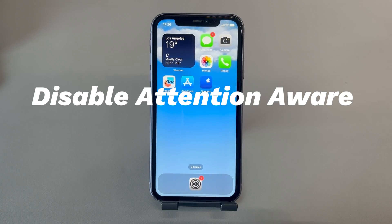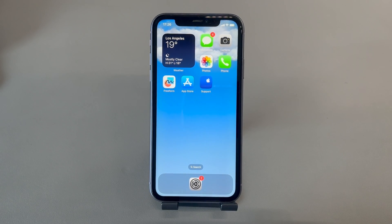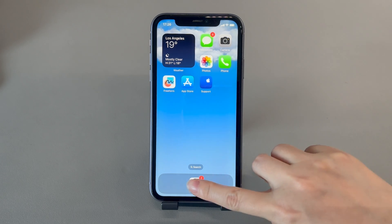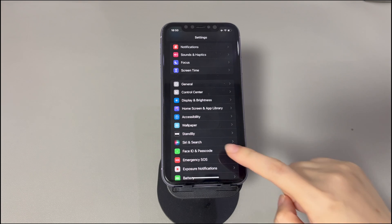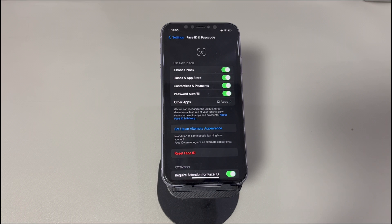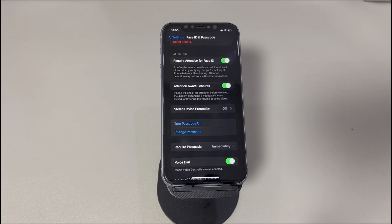Disable the Attention Aware feature. On iPhone X or later models, there is an Attention Aware option. The device will use the front-facing camera for eye tracking. That is to say, your iPhone screen won't dim or sleep until it no longer detects your gaze at it. To check if this feature stops your iPhone from entering sleep mode, go to the Settings app. Tap on Face ID and Passcode. Enter the lock screen passcode to verify your identity. Once you get in, scroll down to locate the Attention Aware feature. If it's on, just tap the toggle to switch it off. Now see if your iPhone will turn off the screen automatically and go to sleep.